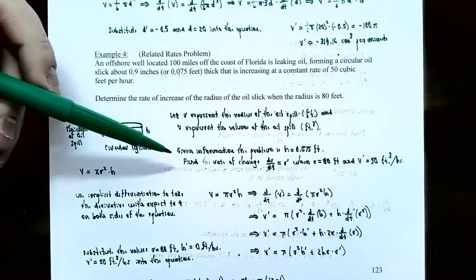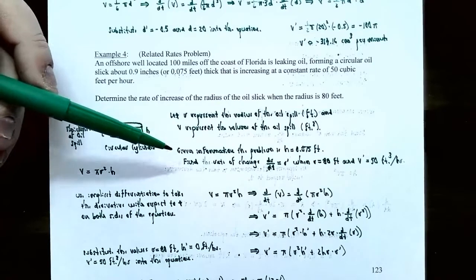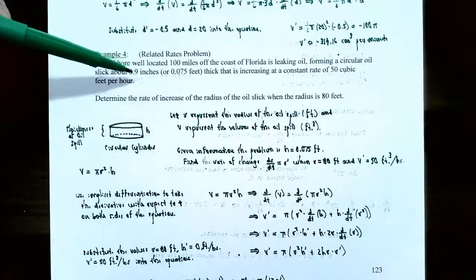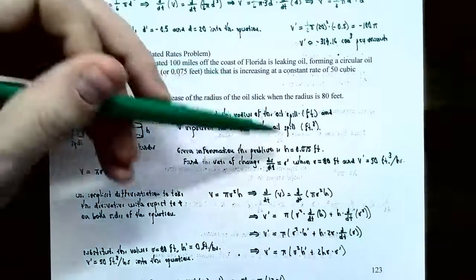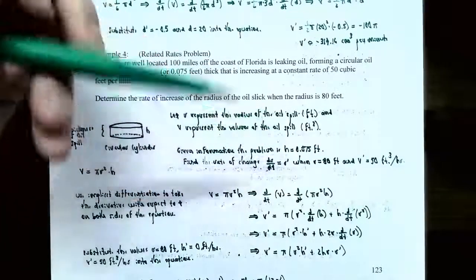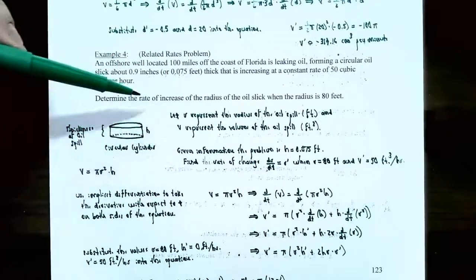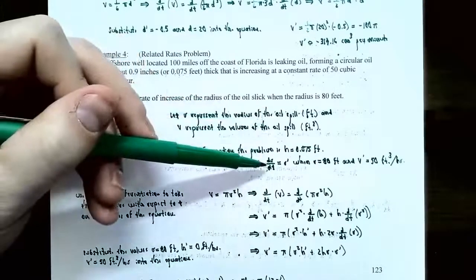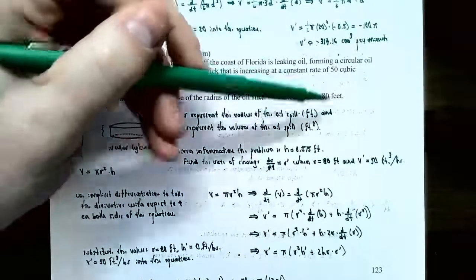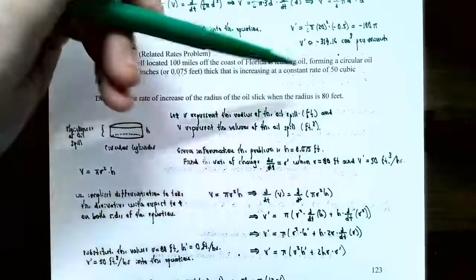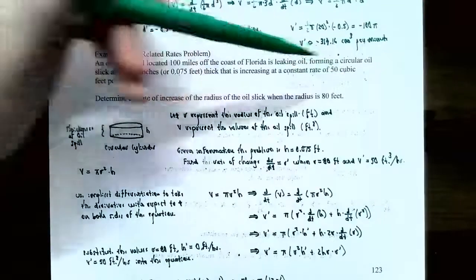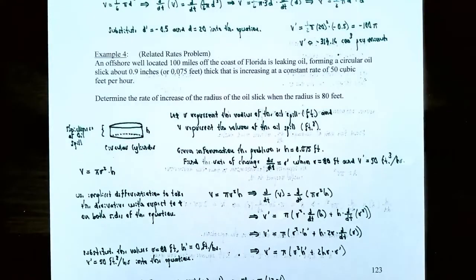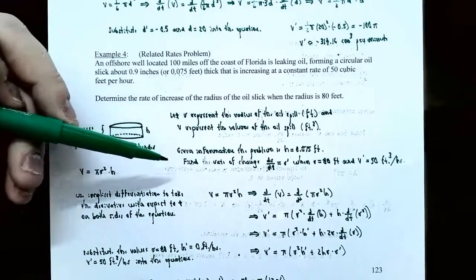Information given in the problem: all units are in feet or cubic feet. The height h equals 0.075 feet. We need to find r prime when the radius is 80 feet, and the volume is changing at V prime equals 50 cubic feet per hour.